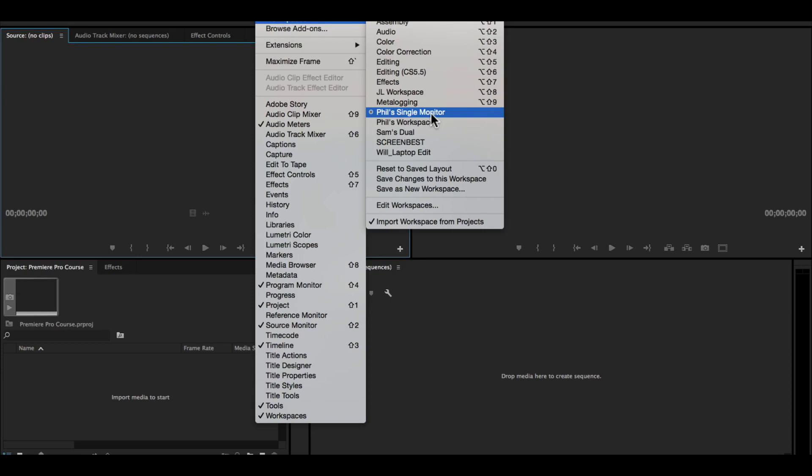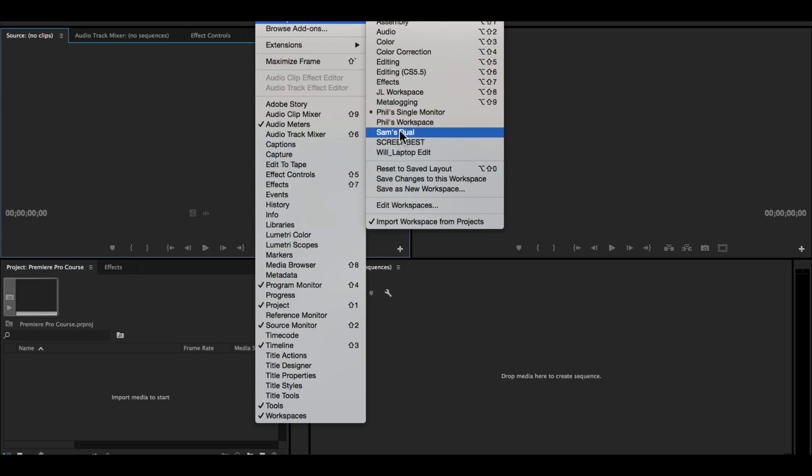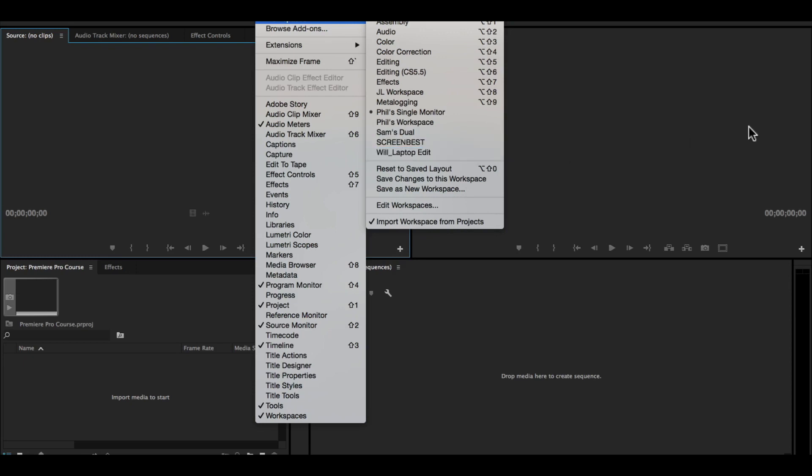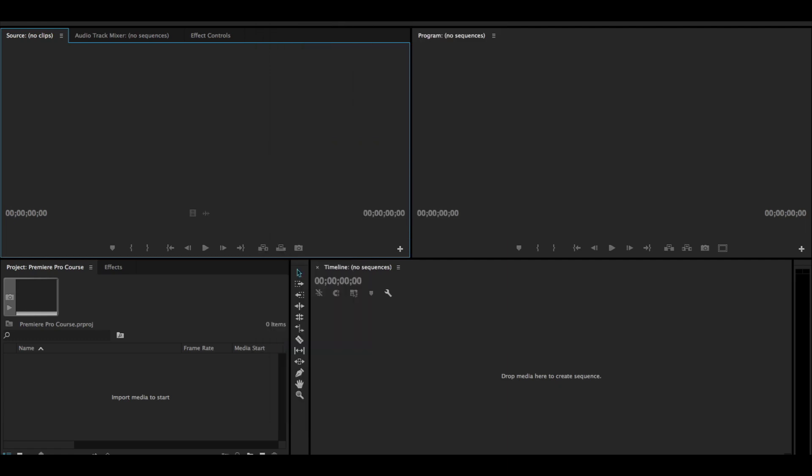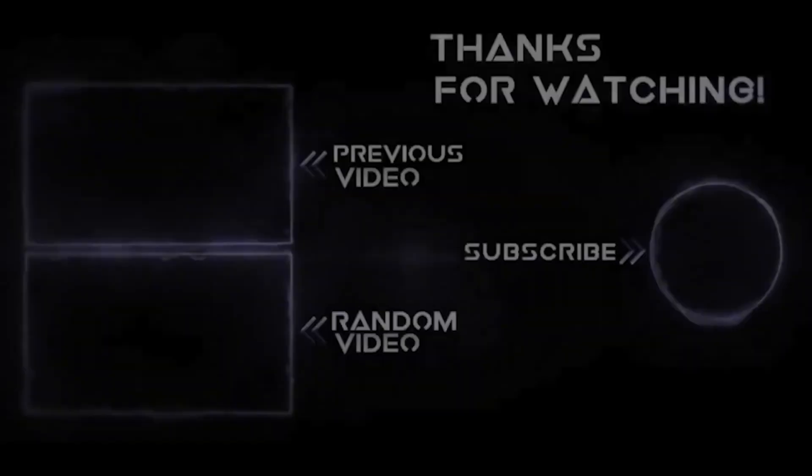And you can see that I have Sam, Will—these are friends who have used my computer, or I've opened projects on their computers, and it saves those workspaces as well. Thank you so much for watching. In the next lesson, we're going to learn how to import and organize our footage.